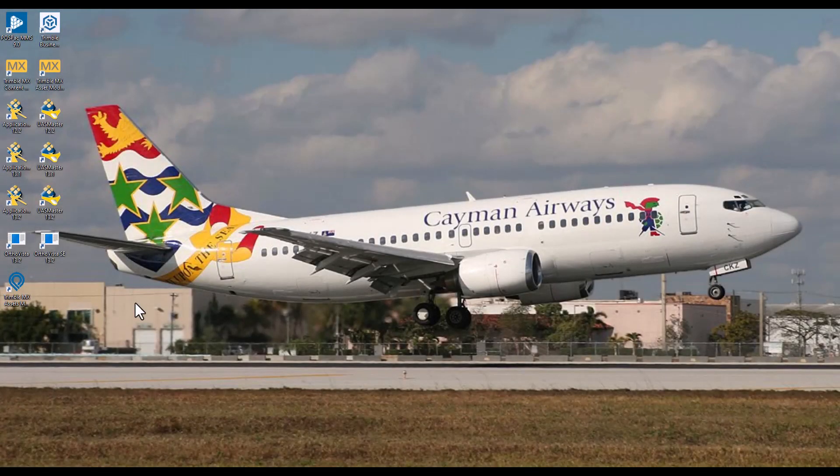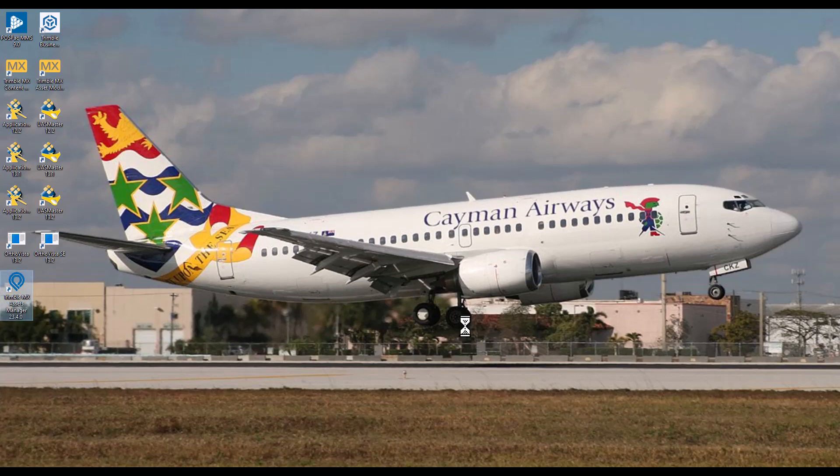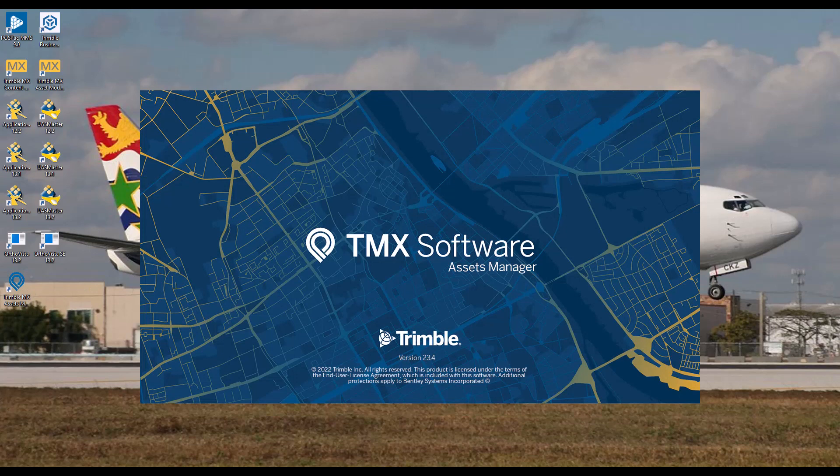Hello. I'm Mark with the Trimble Mobile Mapping Support Team. In this video, I will highlight what's new and what's changed in version 23.4 of the Trimble MX Assets Manager software.